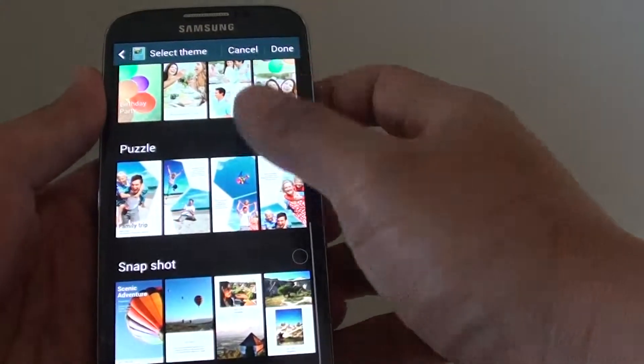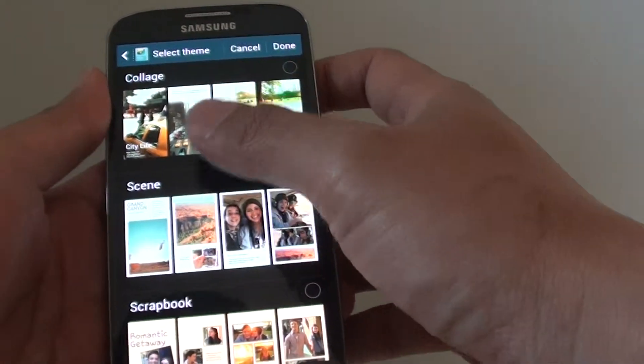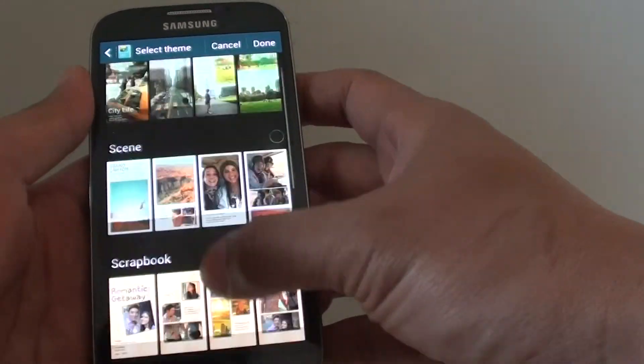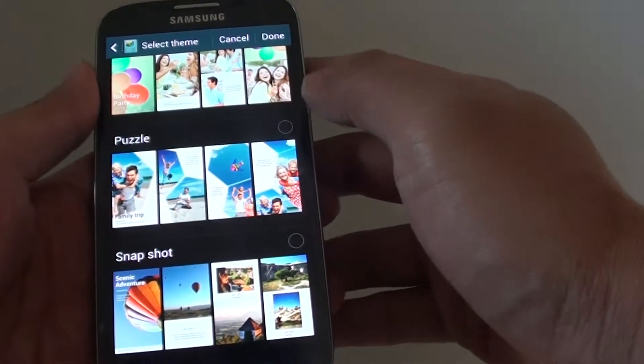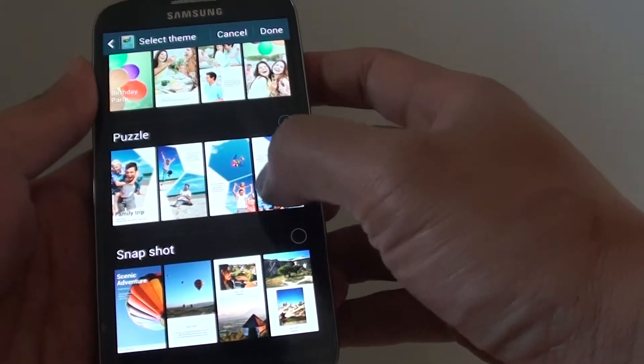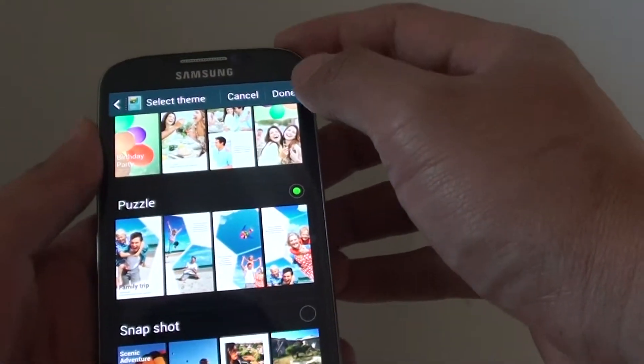Now you can choose from the list. You can choose one of the six. So if you want to choose this particular theme here, puzzle, then tap on done.